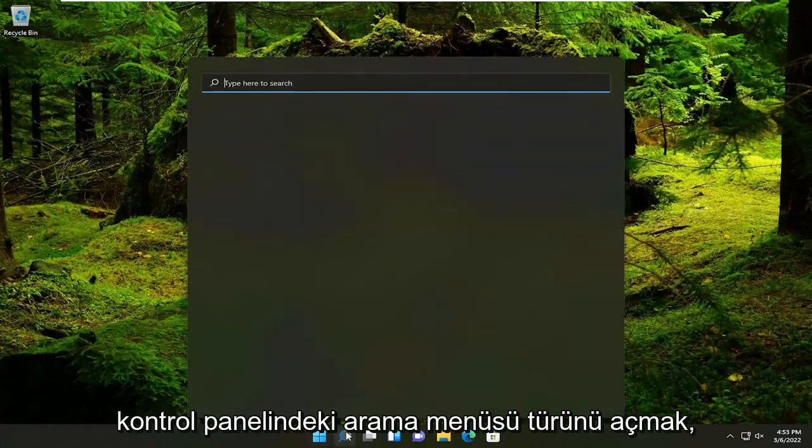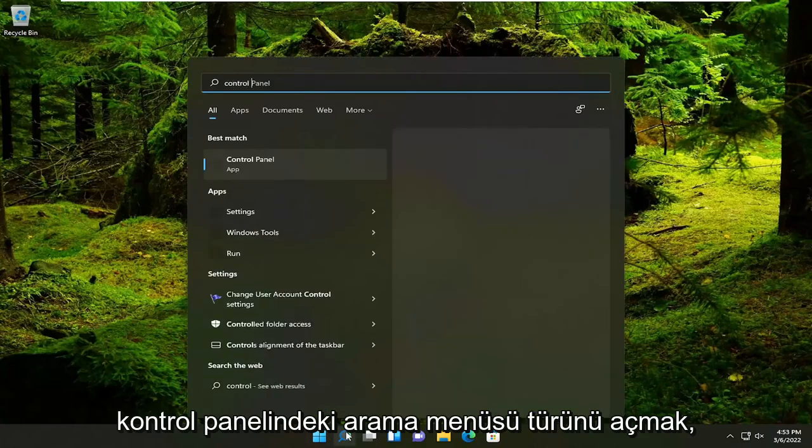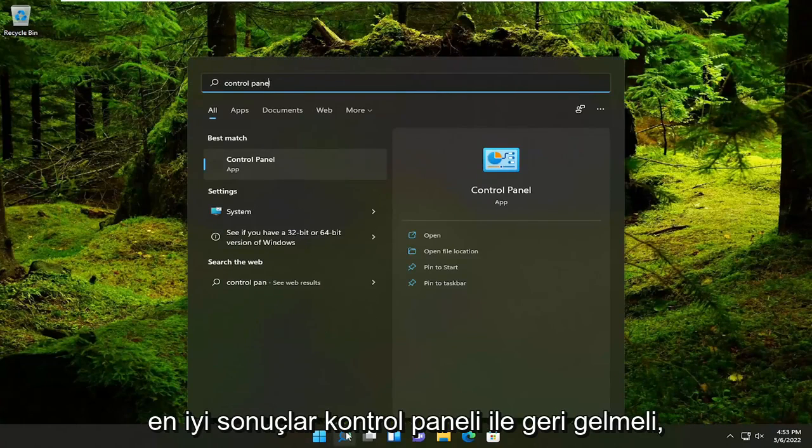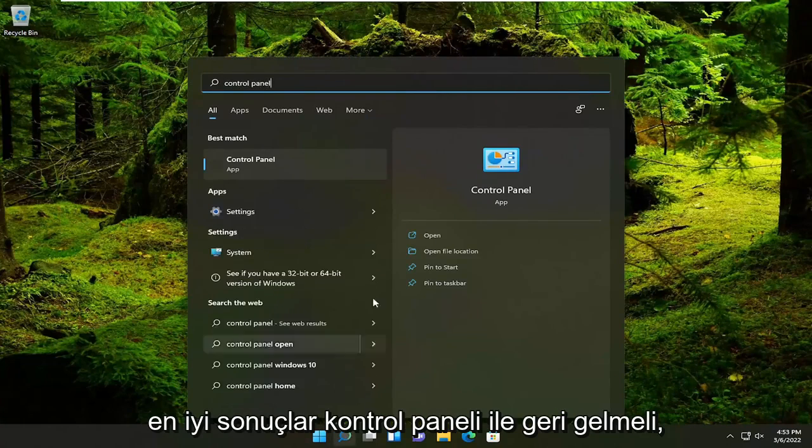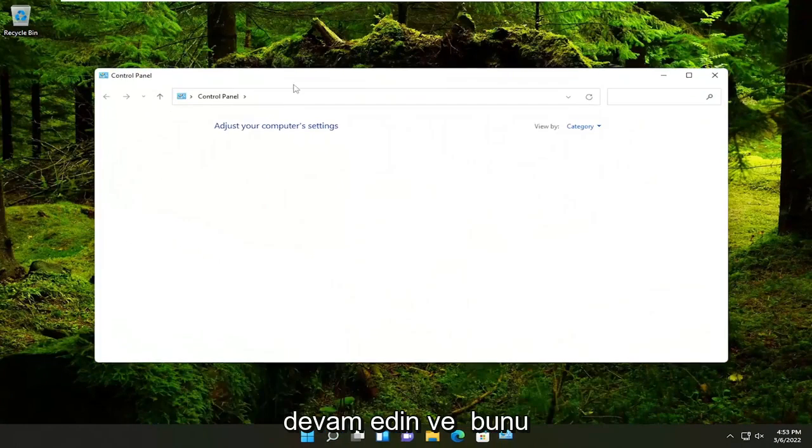All you have to do is open up the search menu, type in Control Panel, best result should come back with Control Panel. Go ahead and open that up.